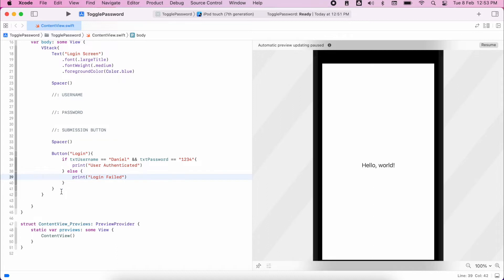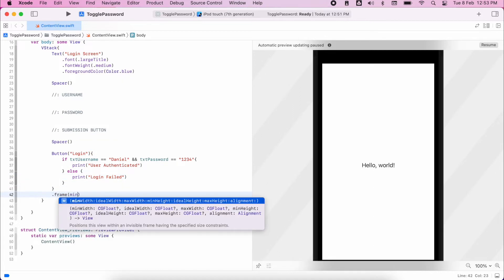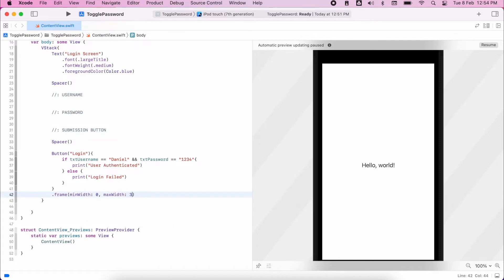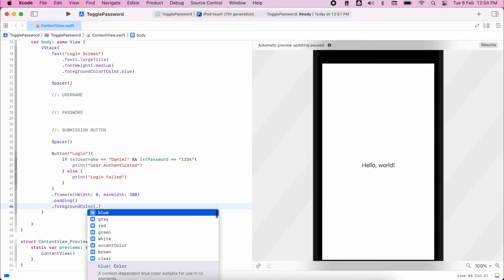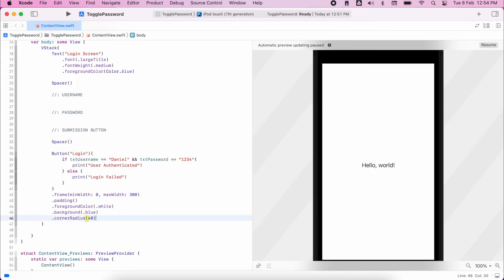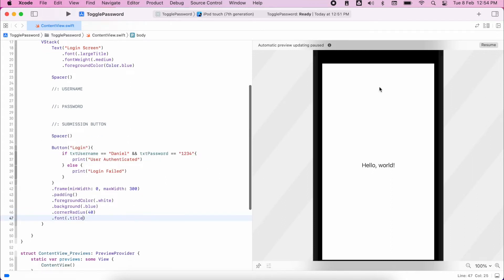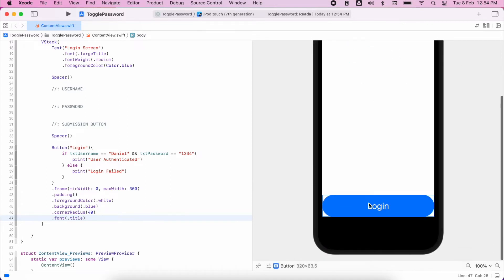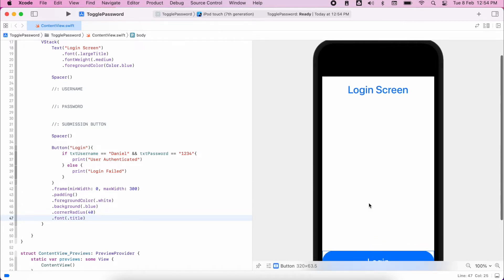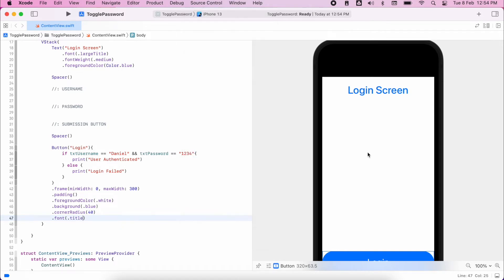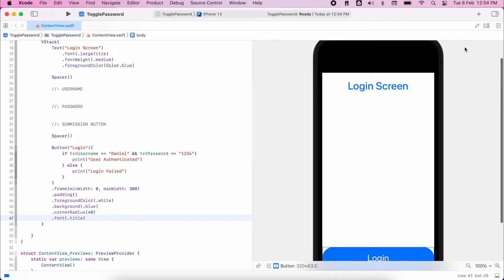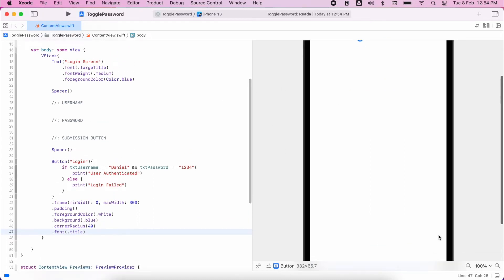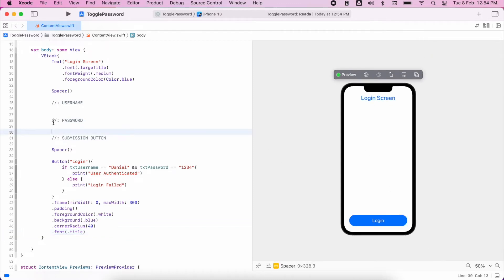Actually, we have the logic there. So if the username is correct, I'll print user authenticated. If it's not, print login failed. Finally, I'm just going to add in some styling for my button. So I'm going to set the width of it, set some padding, change the foreground color, set a background color and the corner radius. I've shown previous videos on styling buttons, so I've gone through this pretty quickly. So now we should have a login app. I'm just going to change the device so it looks a little bit nicer. Hopefully you're not still building for some old iPod touches. There we go. Zoom out a little bit.